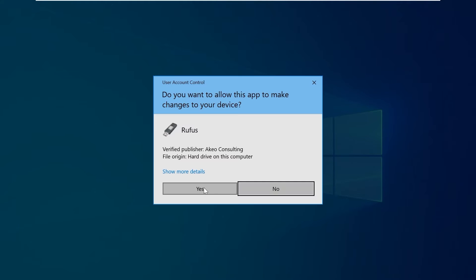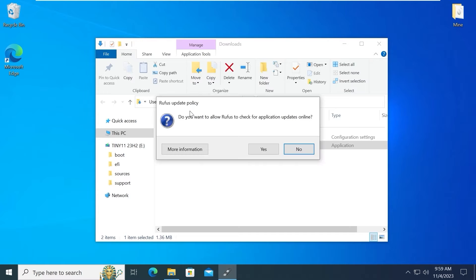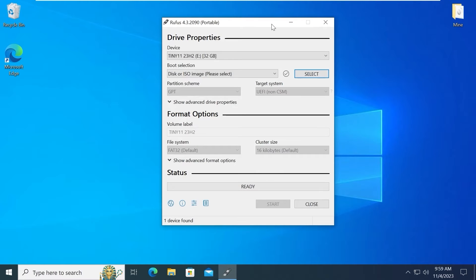Double click. Select yes. Do you want to allow Rufus to check for application updates online? I will select no because this is the latest version.